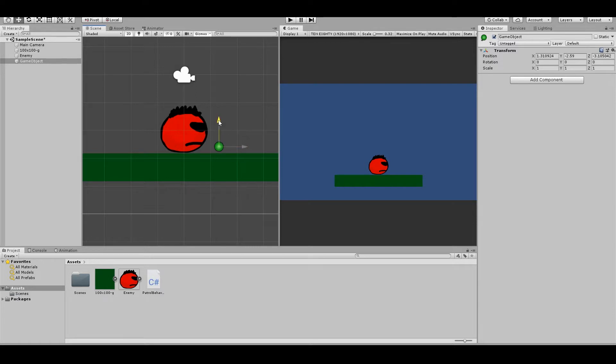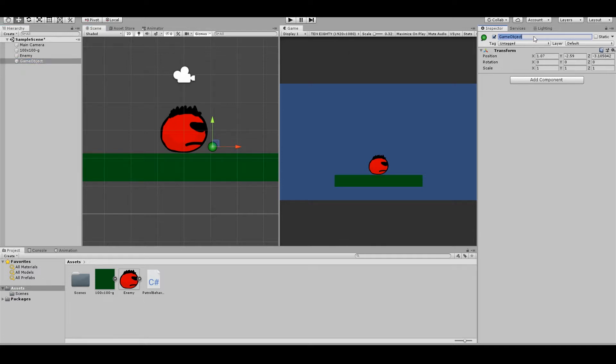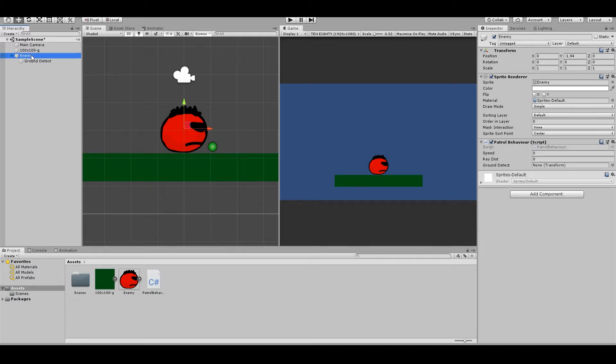So you want it in front of the enemy and close to the ground. You can call this ground detect. And you drag this to the enemy. Then select enemy and drag ground detect here.